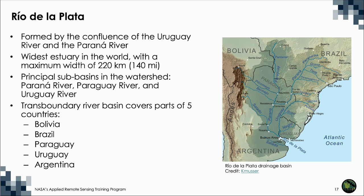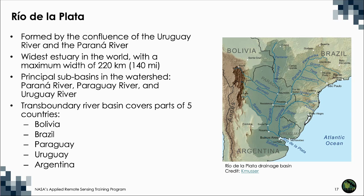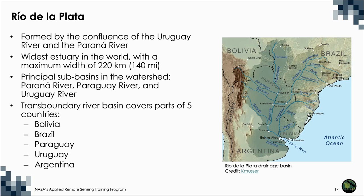The principal sub-basins in the watershed are the Paraná, Paraguay, and Uruguay rivers. Freshwater comes principally from the Paraná River, the Rio de la Plata's main tributary. Both the Paraná and Uruguay rivers are tidally influenced for about 190 kilometers. The Rio de la Plata is drained by a transboundary river basin comprising parts of five countries: Bolivia, Brazil, Paraguay, Uruguay, and Argentina.